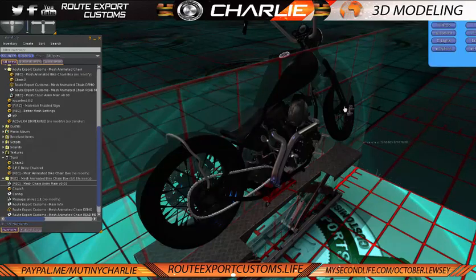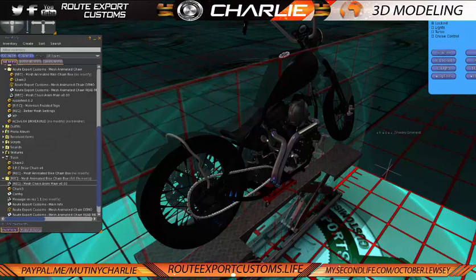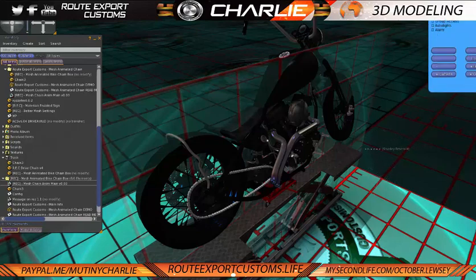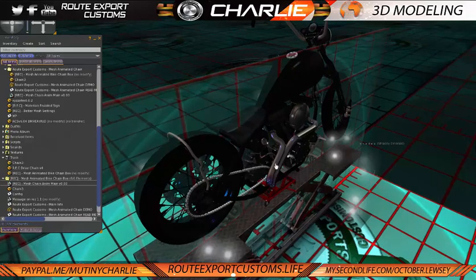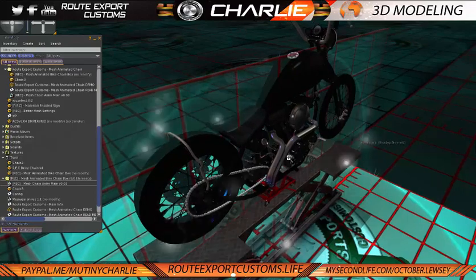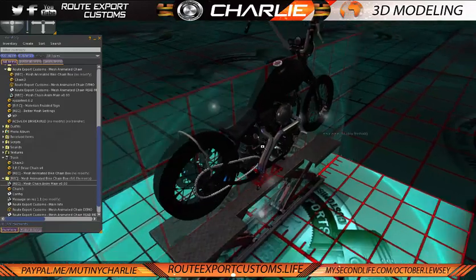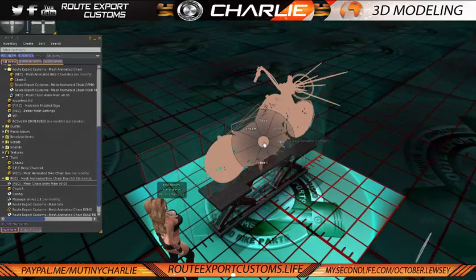Now, if we just do a quick reboot — options, advanced, reboot — just to make sure.